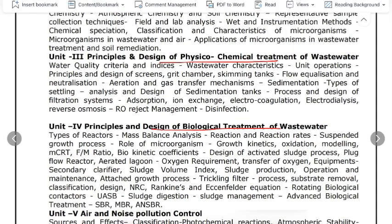Unit 3 covers the principles and design of physical and chemical treatment of wastewater. Unit 4 covers the principles and design of biological treatment of wastewater. Let's look at both of these units.